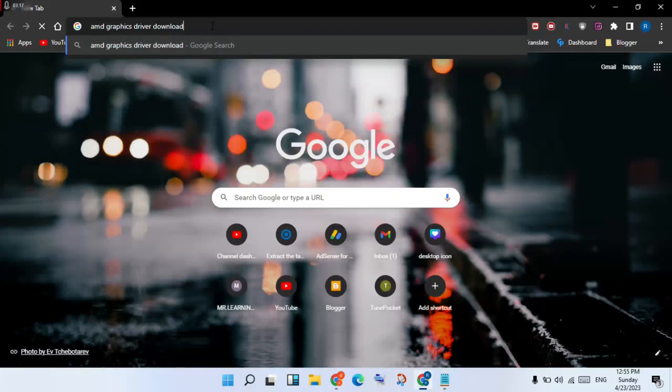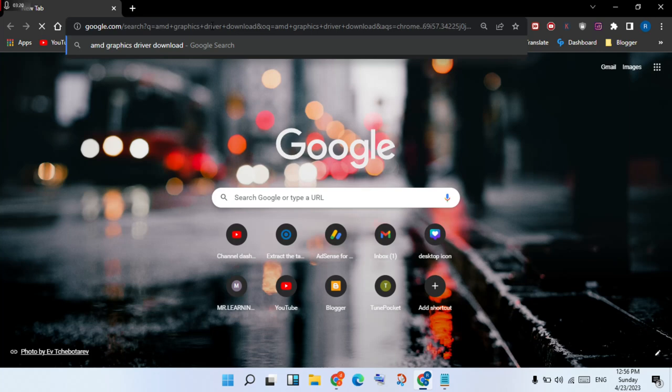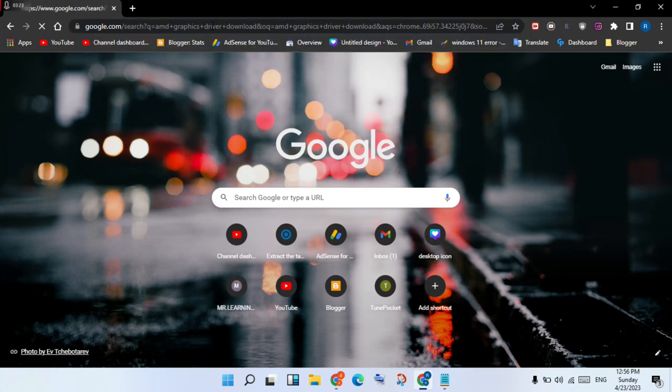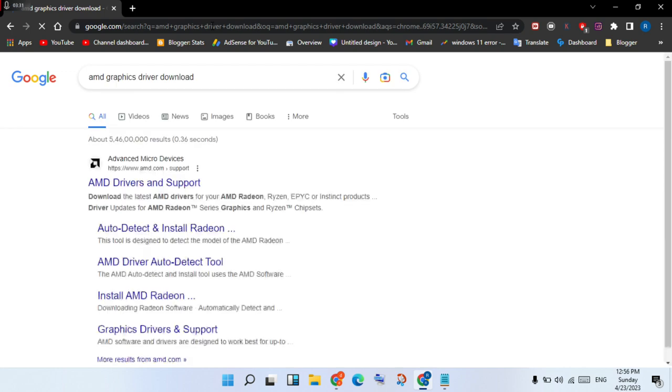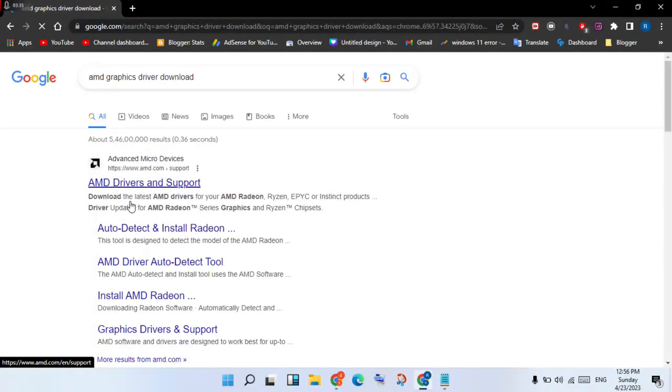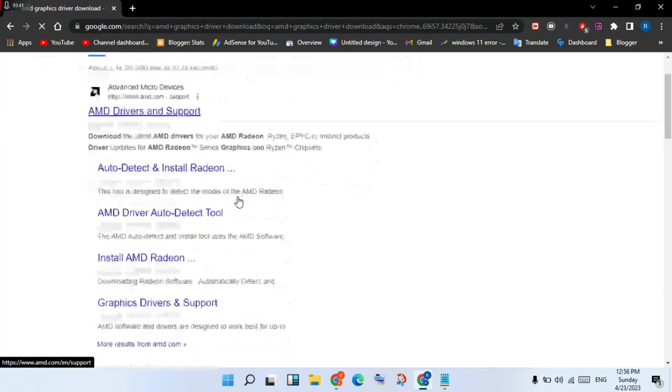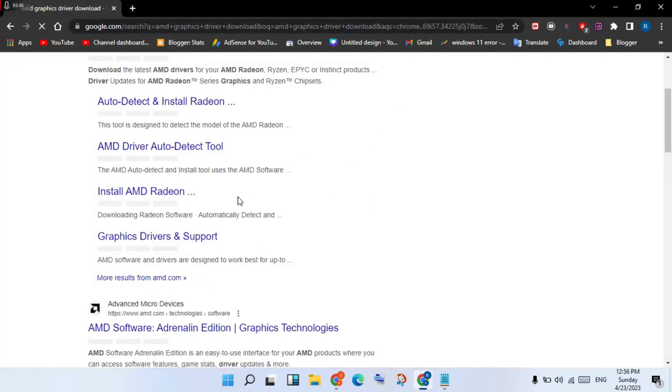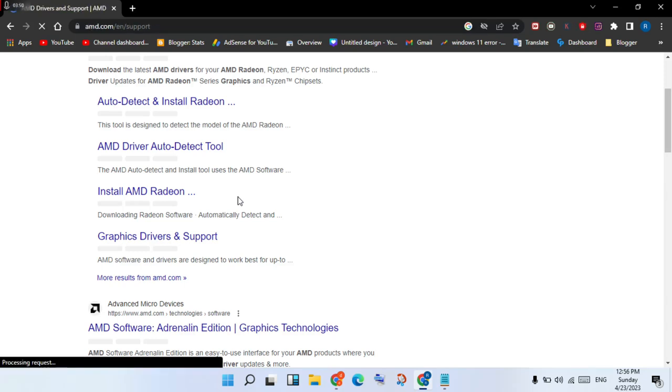Click to select the AMD Driver and Support page. You will see the options — click to select your product, then click Download.